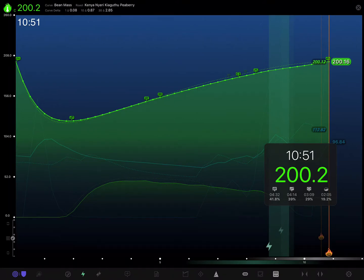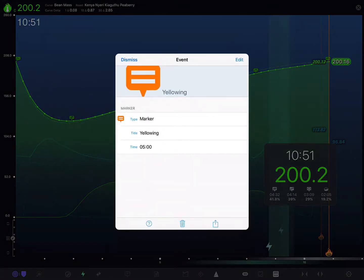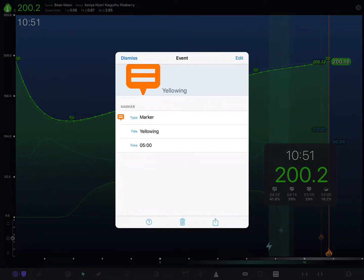If we pan and zoom around, it naturally stays affixed to that curve. We can tap the event icon and see the details of it, and even tap the edit button if we need to go back and change something later.